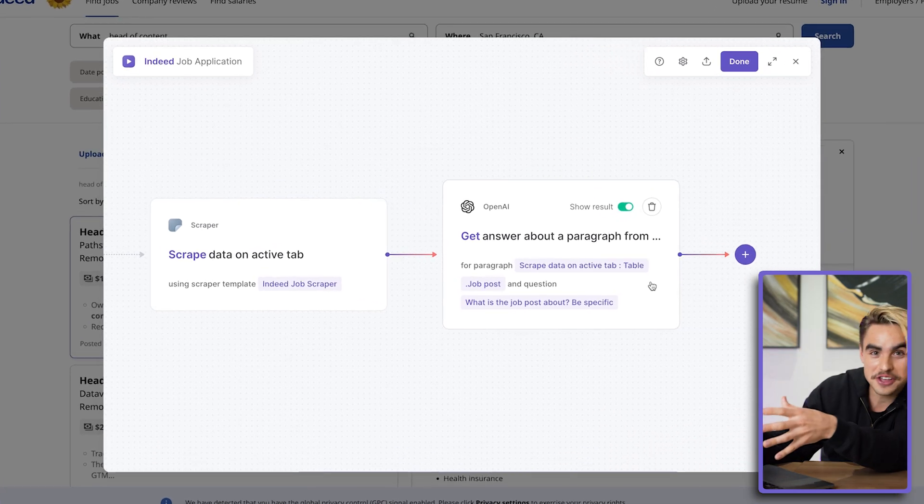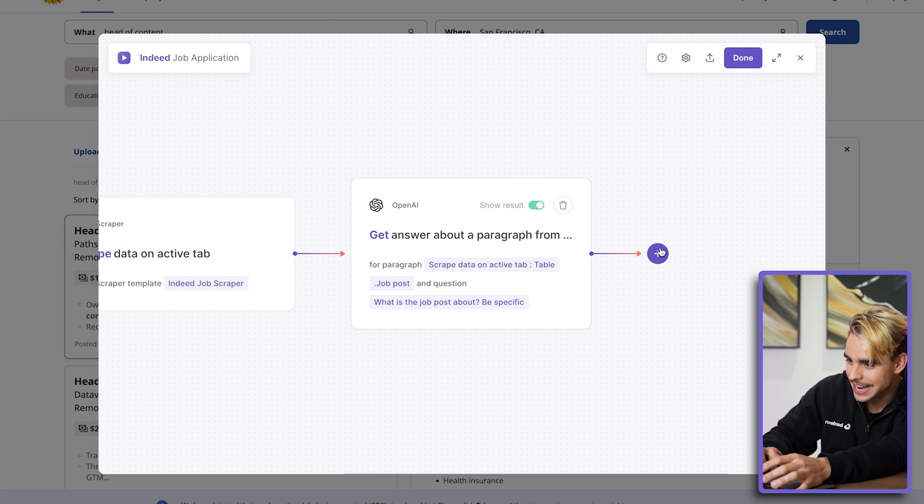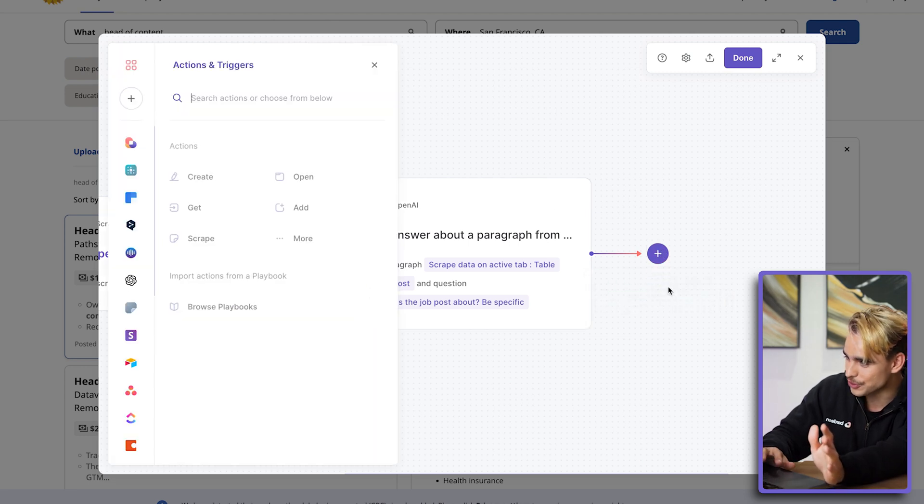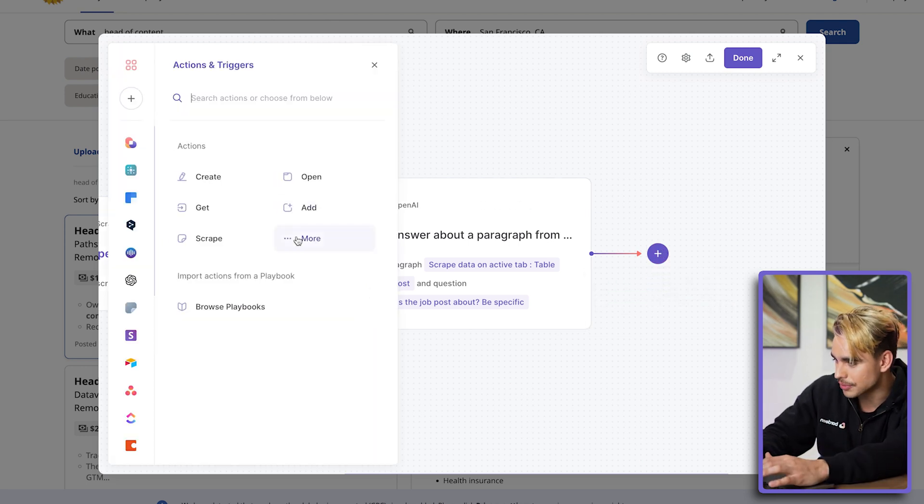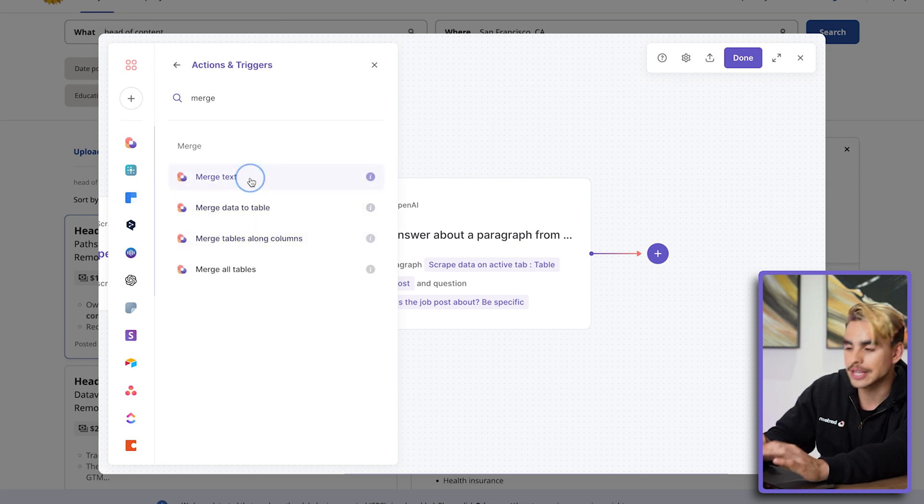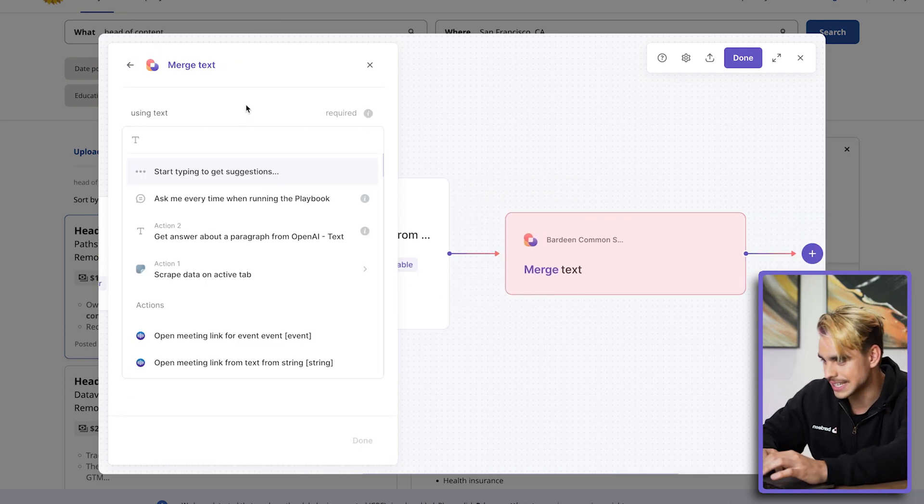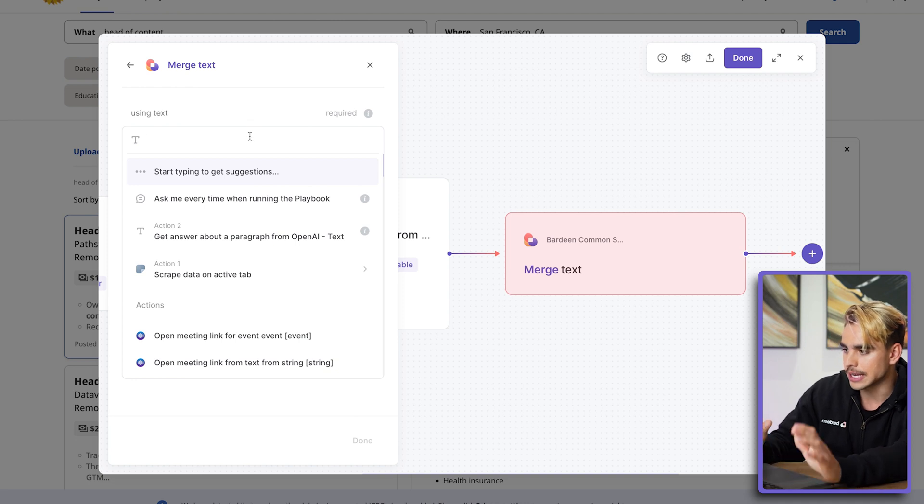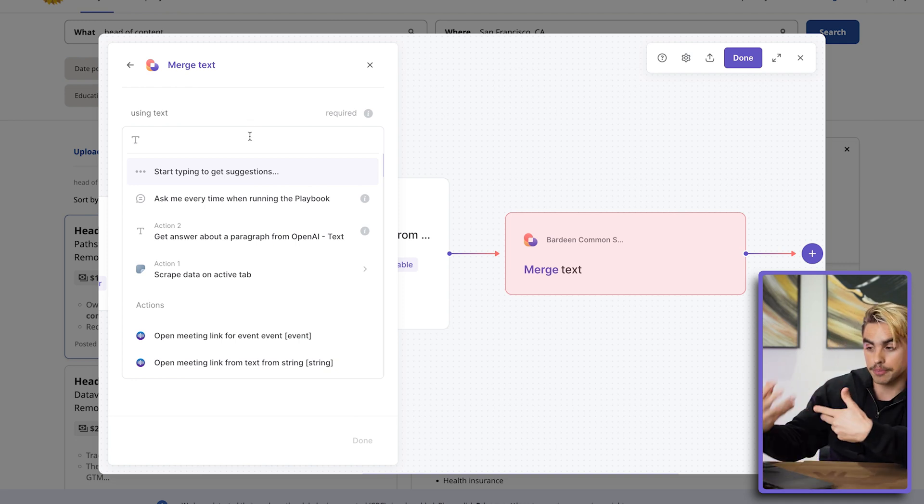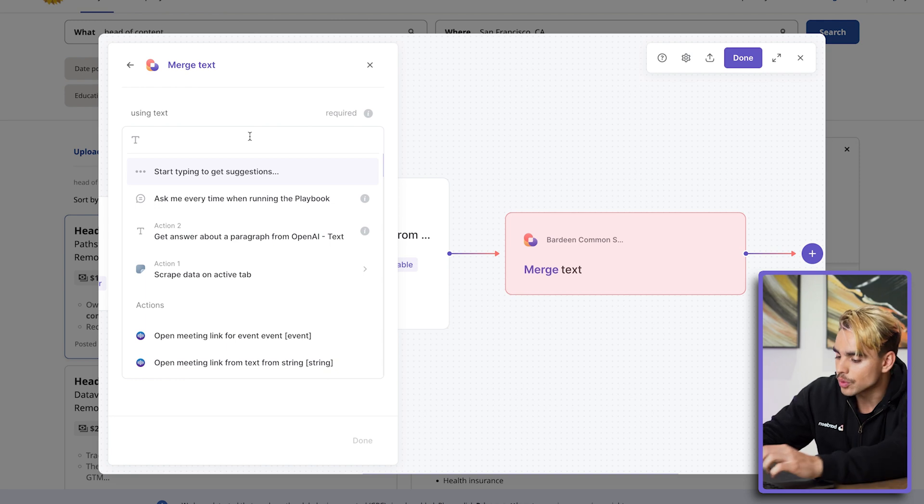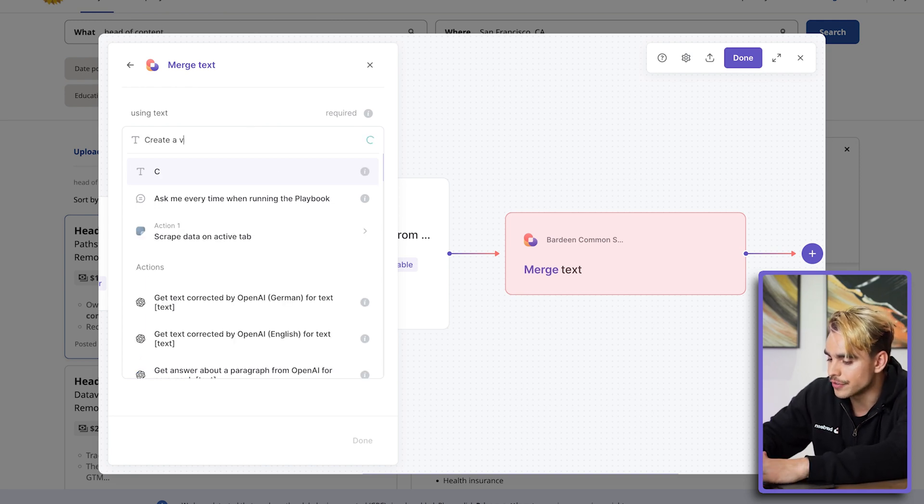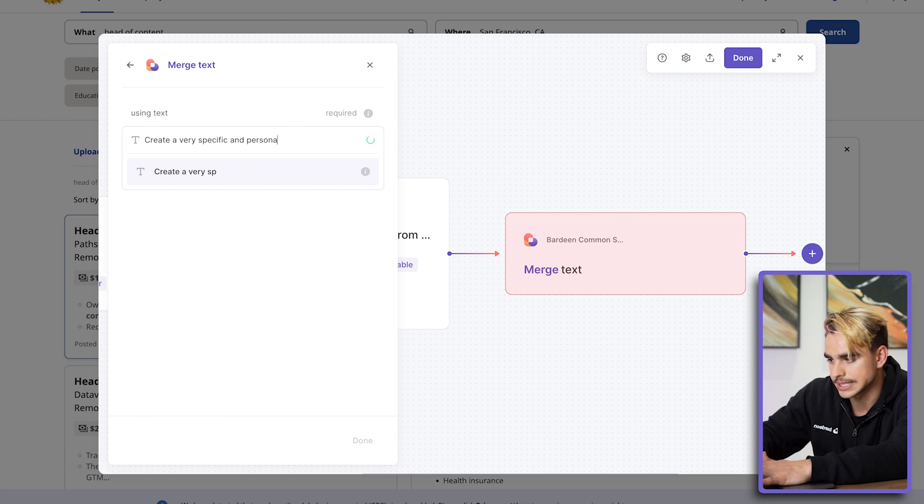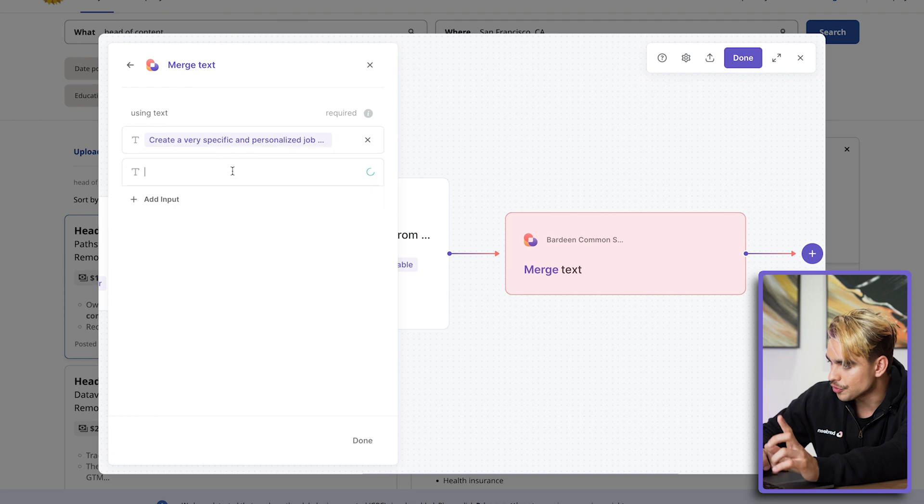So there's this 'Merge text' action again, which will allow us to combine different pieces of text easily. And here I'm going to generate a prompt that will send over to OpenAI. We're going to say something like, 'Create a very specific and personalized job application for'—I'm going to do a semicolon—'I'm going to feed some information from the scraper action, so let's feed the company name. And then make the application based on the following job description.' And then here we're going to use that summary from action number two. And I think that should suffice.